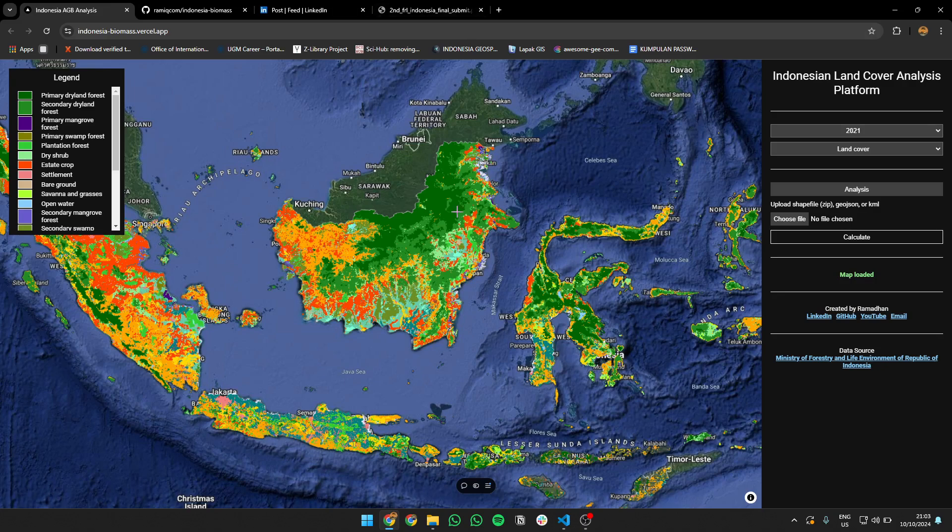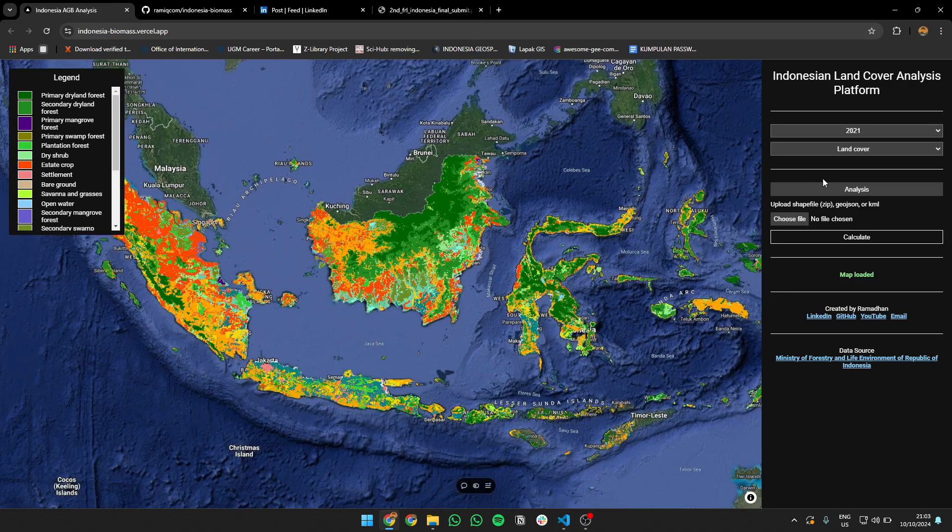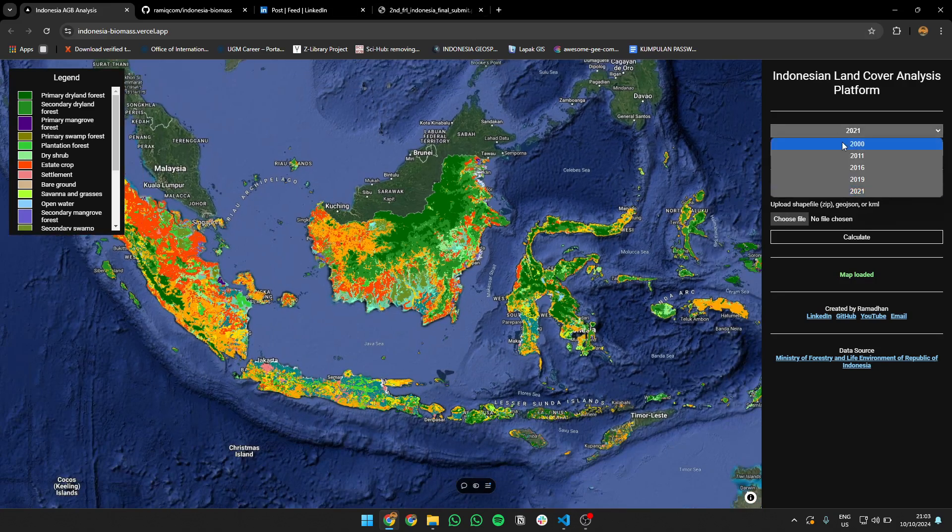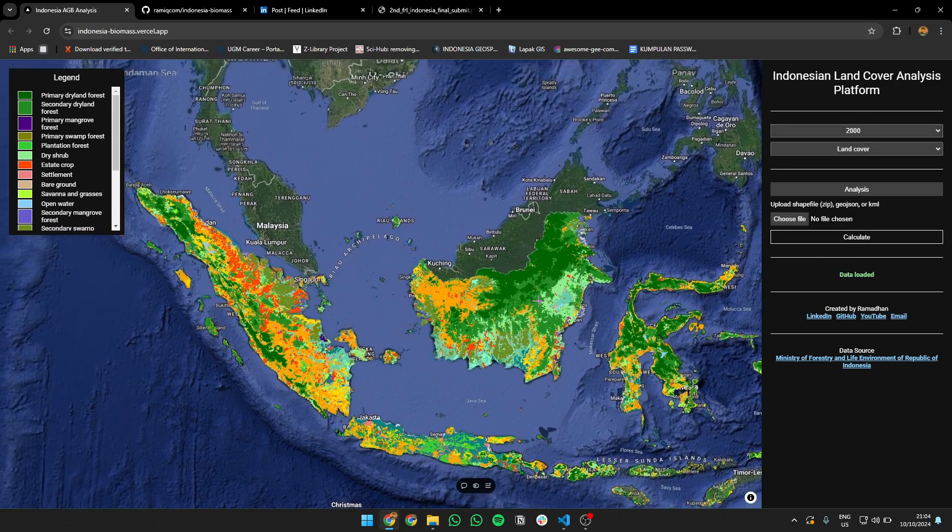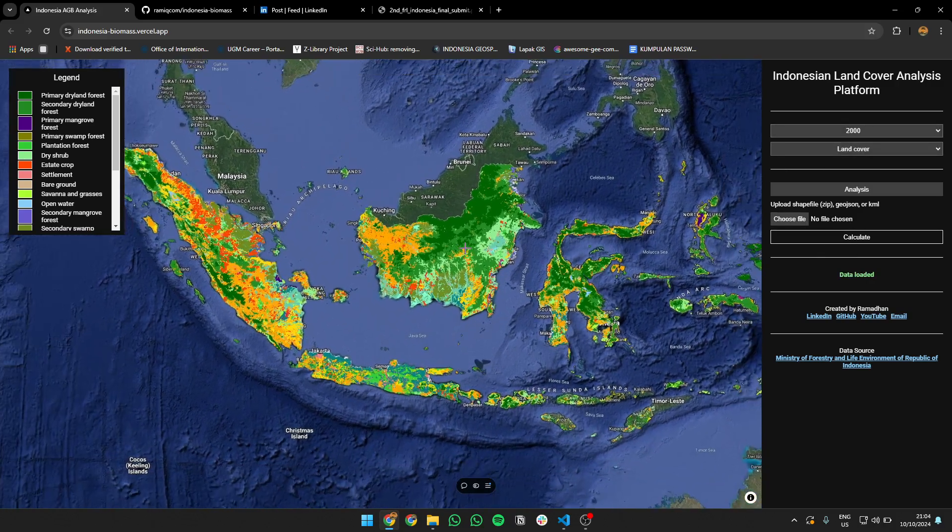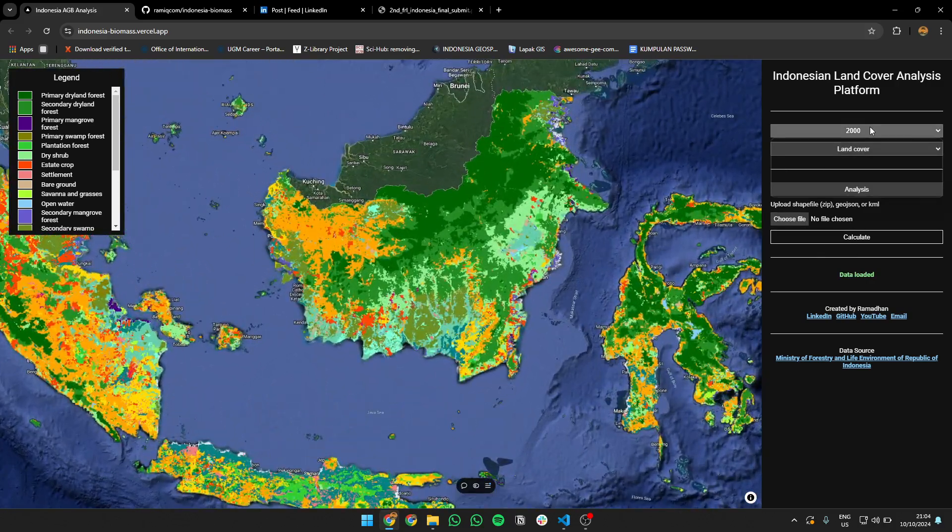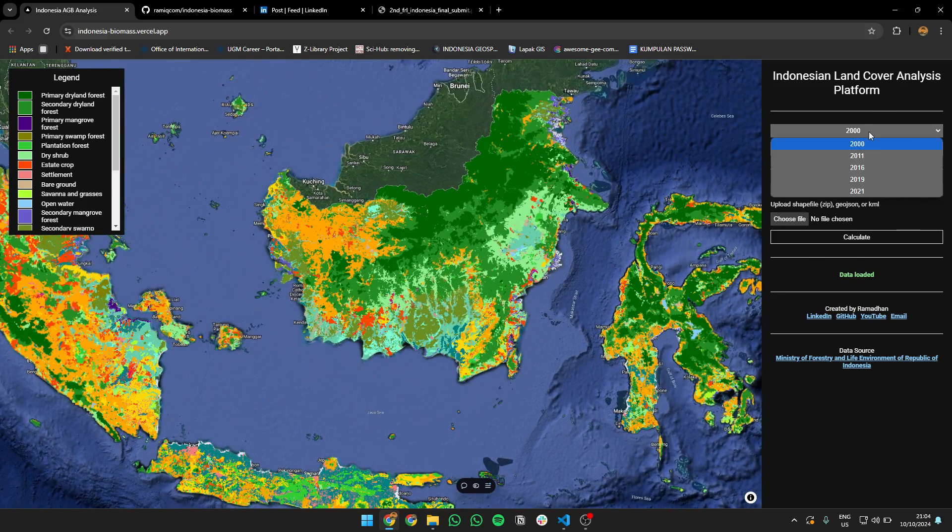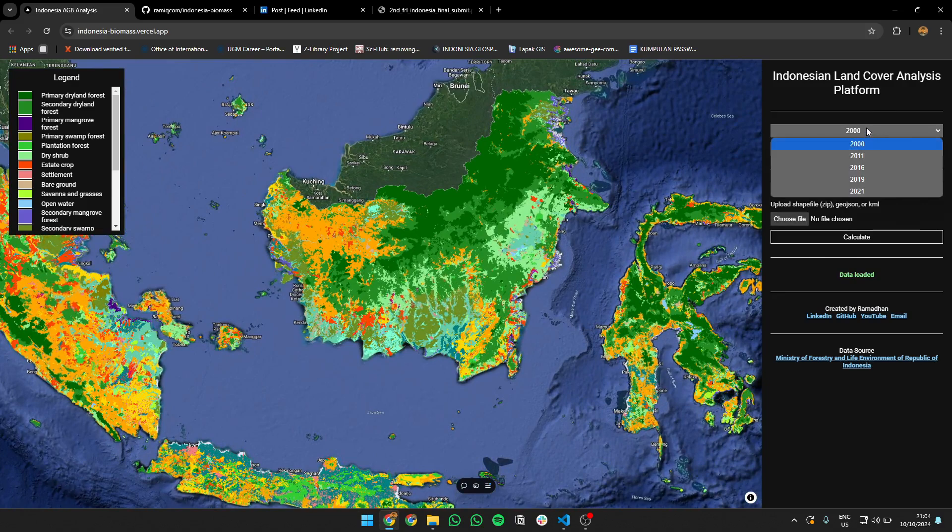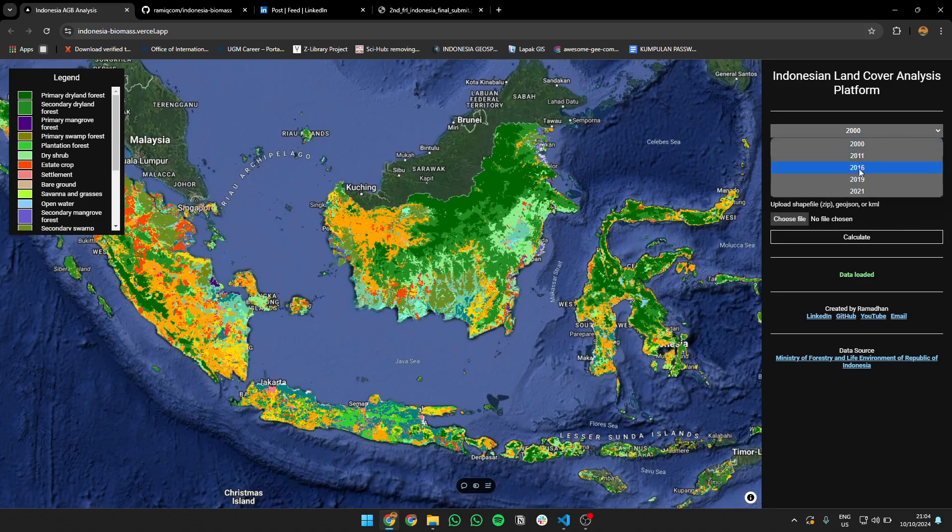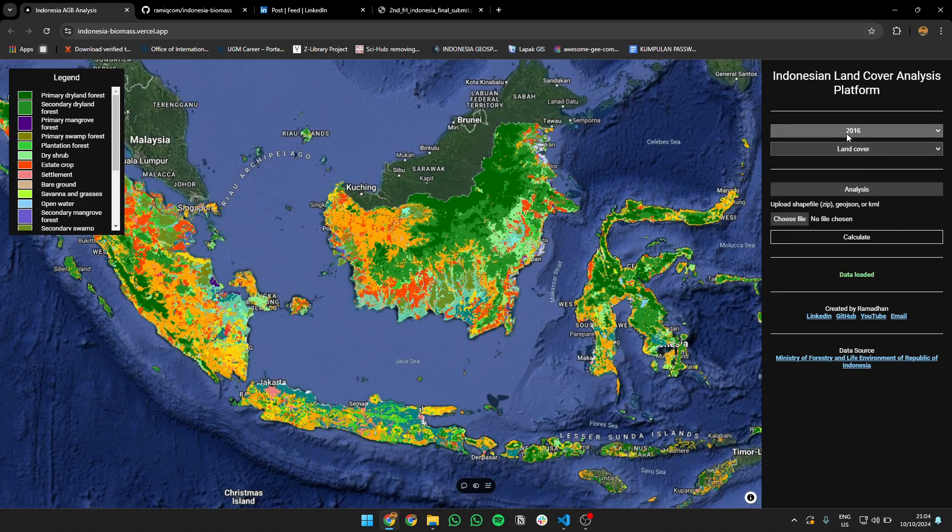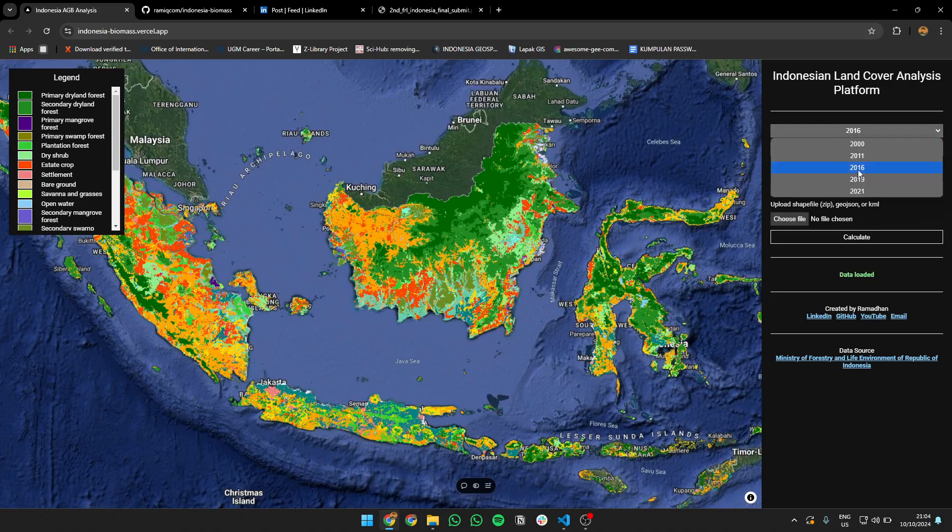So what you can do is basically choose the land cover you want to see for showing on this. It's loading. So it changed from 2000, let's say. I have five years here: 2000, 2011, 2016, 2019, 2021. You can change every year like that. So it's referring to my data, but I will not give you directly yet.